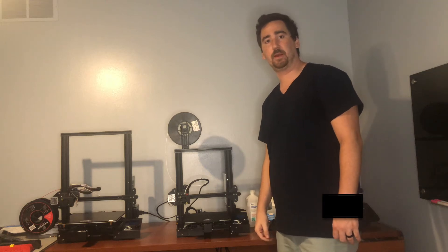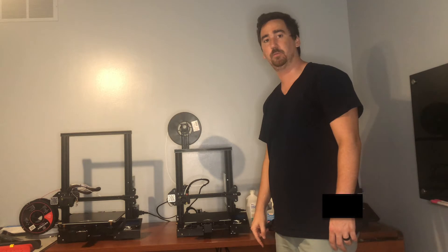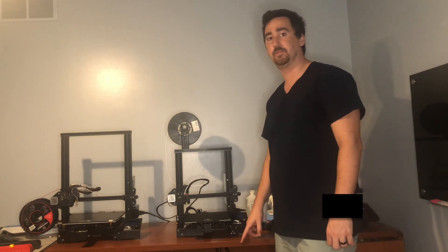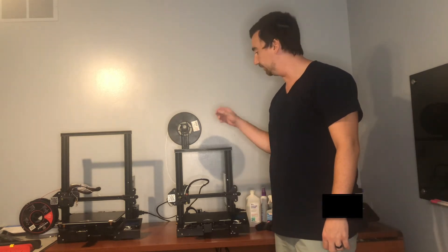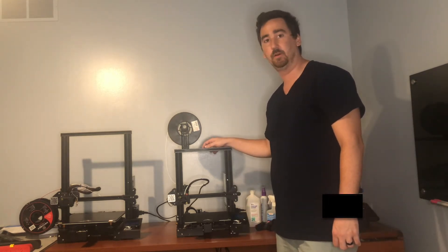What's up YouTube? This is Print Practical. This video is part two of the Ender 3 Pro build series. Today we're going to be going over setting up a Raspberry Pi to run OctoPrint and then later on in the video we're going to tune this stock Ender 3 Pro.